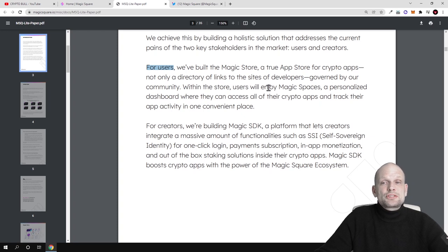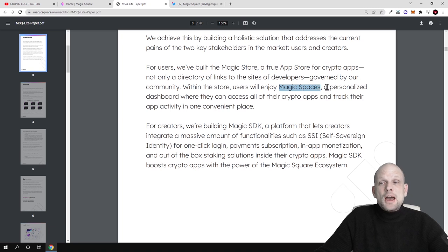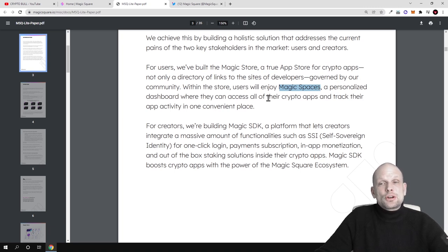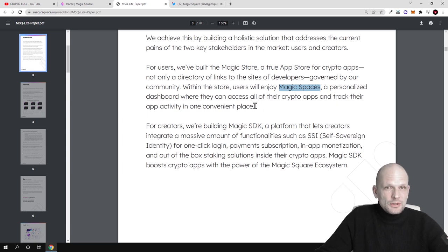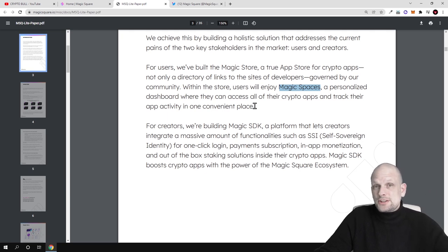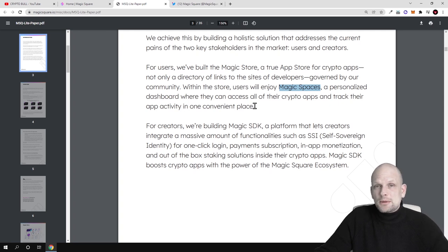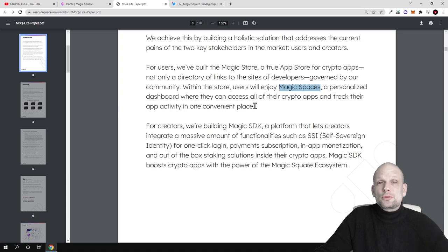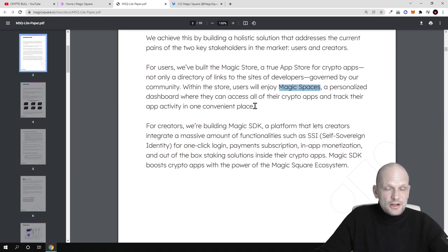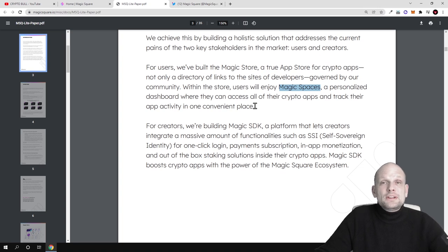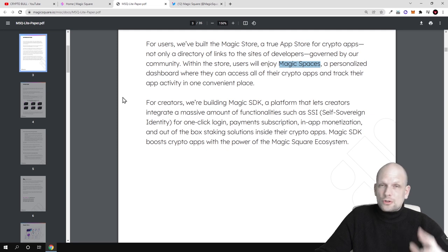Within the store, users will enjoy Magic Spaces - a personalized dashboard where they can access all their crypto apps and track their app activity in one convenient place. You will have your own office, your own space where you will have collection of all your apps, check out news, and communicate with other users. Currently there's about 100 million people in crypto space, and the crypto community is growing rather rapidly.